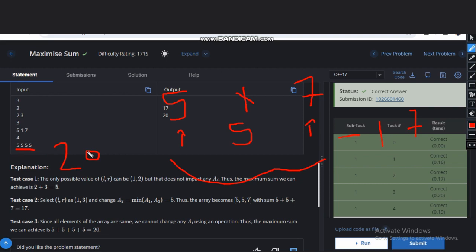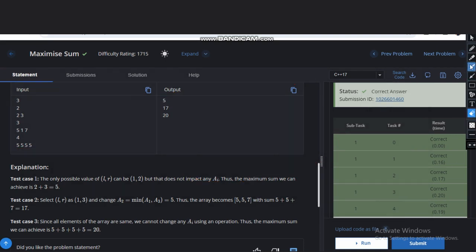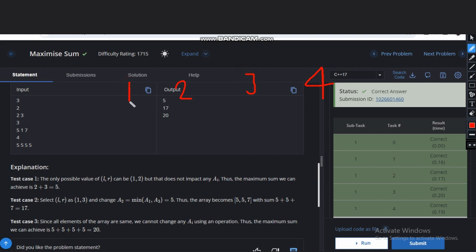So let's see some difficult case so that we can understand properly. So we will make one example. So it is one, two, three, and four. Let it be this is the case. So can you see what we can replace? We can do anything here. So can we take one and four and replace this with minimum? No, that will reduce. So can we do this two and three? Can we do this? No, it will reduce. So in this case also we can't do anything.